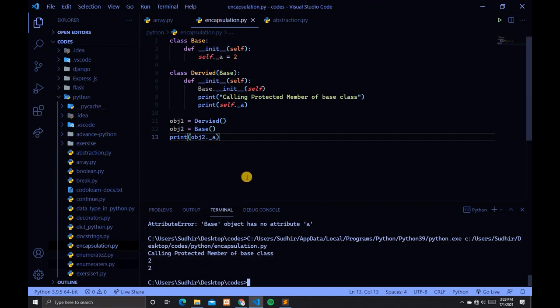Now let's discuss private members. Private members are similar to protected members. The difference is that class members declared private should neither be accessed outside the class nor by any base class.